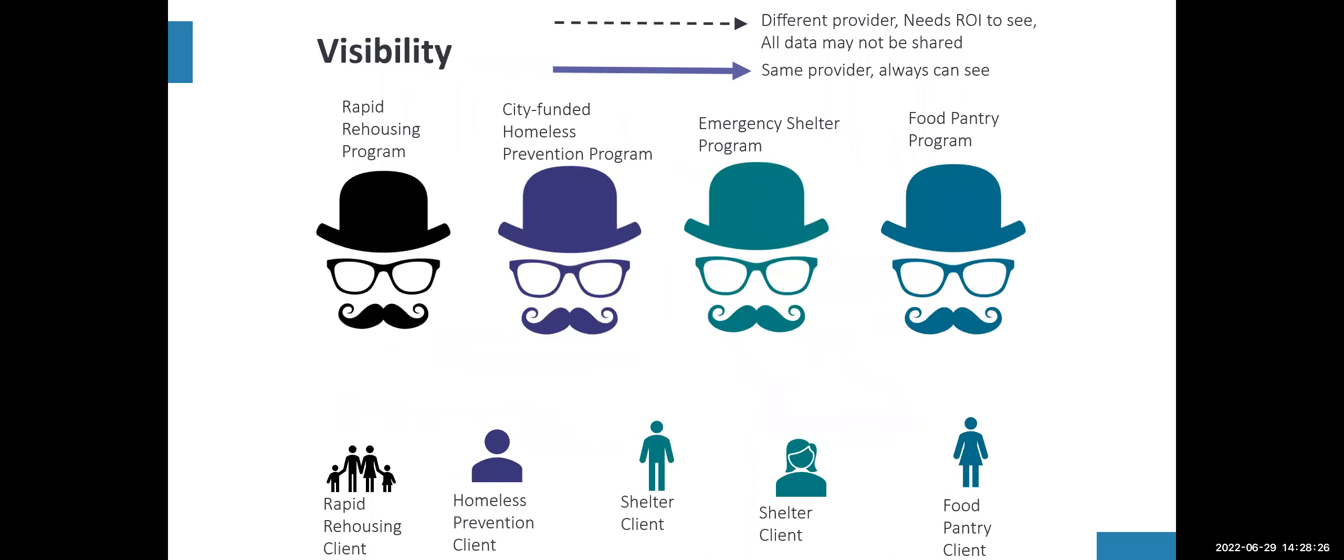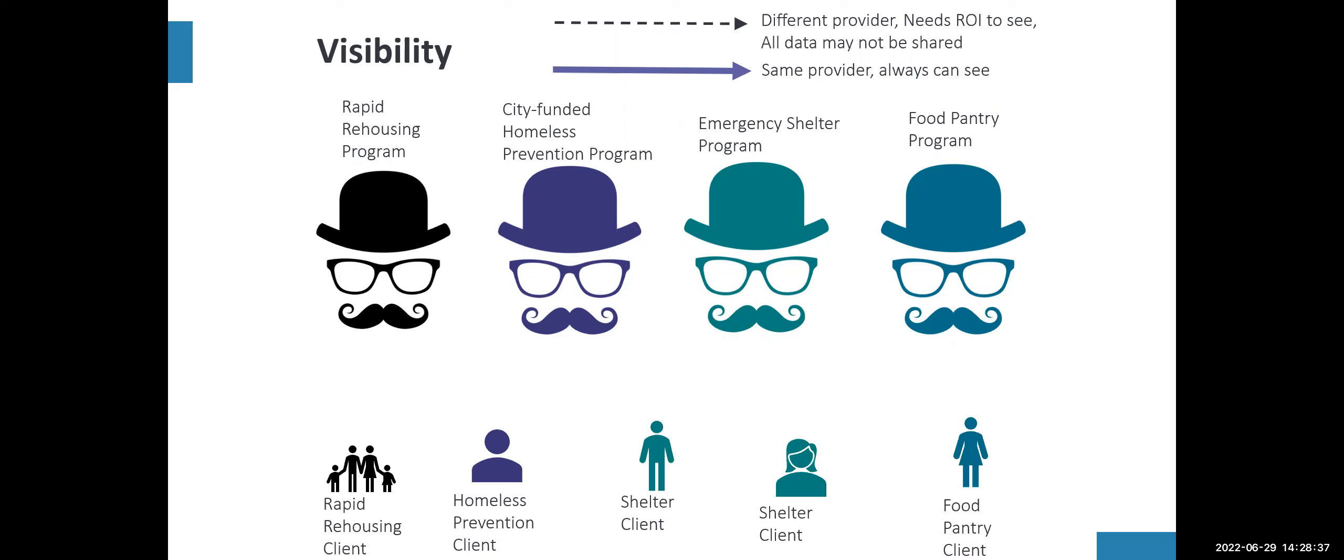In this example, you have a rapid rehousing program, a homeless prevention program, an emergency shelter program, and a food pantry program. Those are each individual hats within the system. If you have access to all four, you need to change your enter data as to whatever program you're doing data entry for.